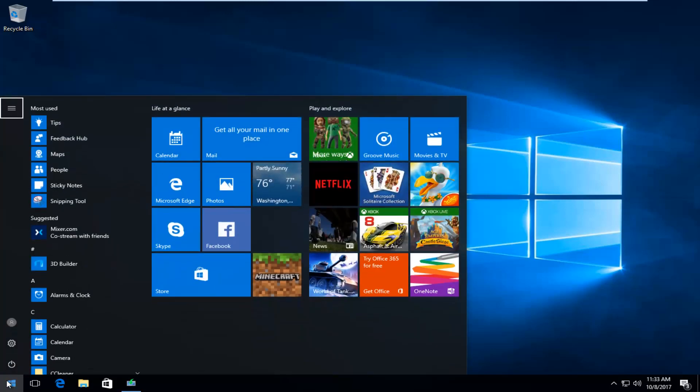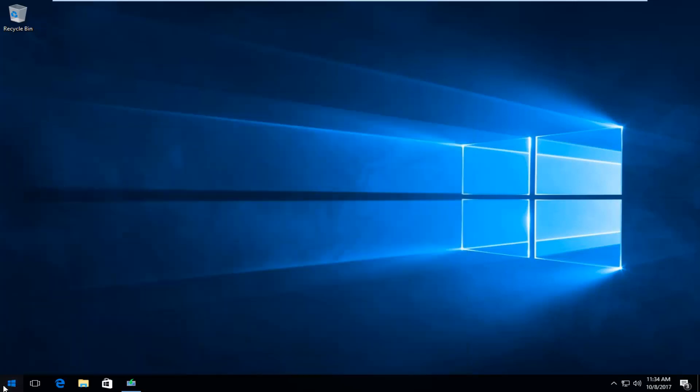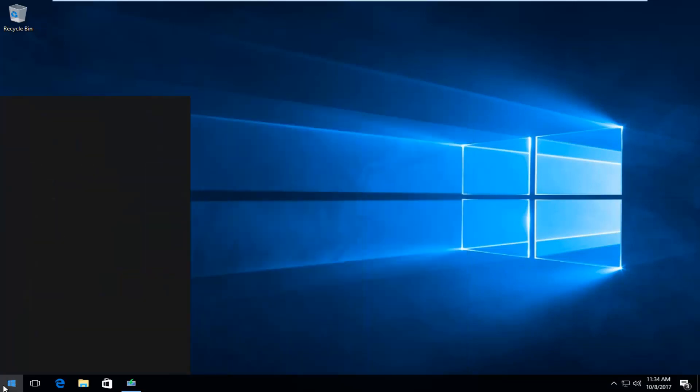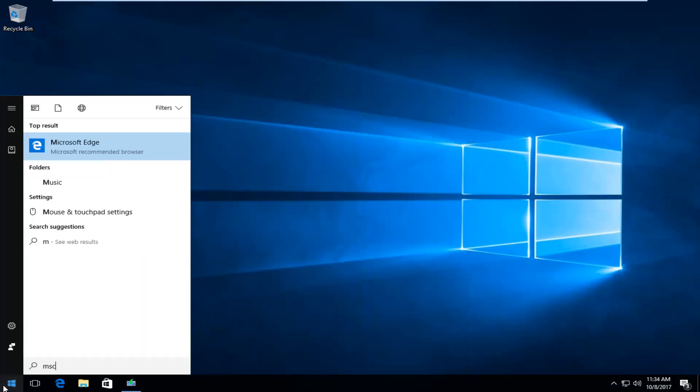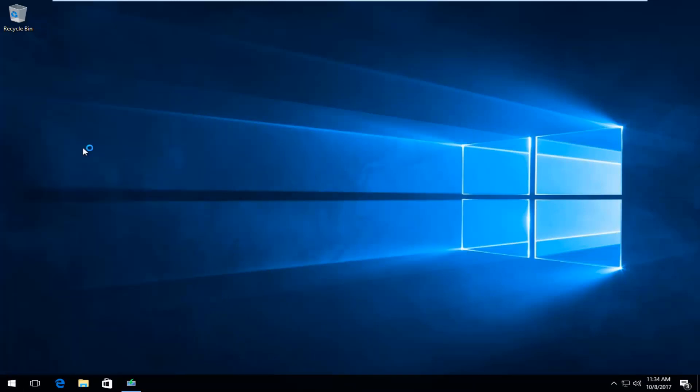You want to type in msconfig. The best match that comes up should say system configuration directly above desktop app. You want to left click on that one time to open it up.